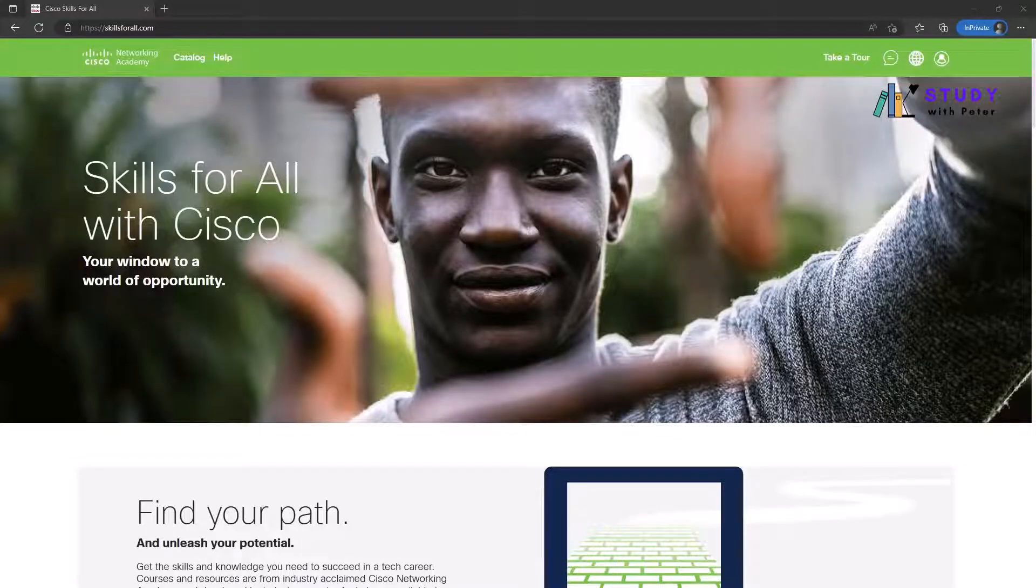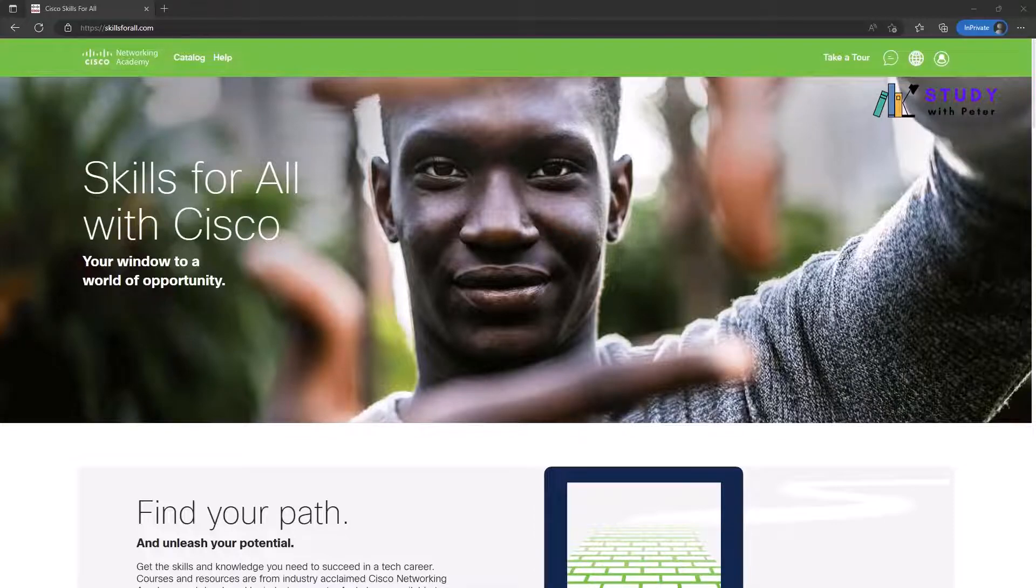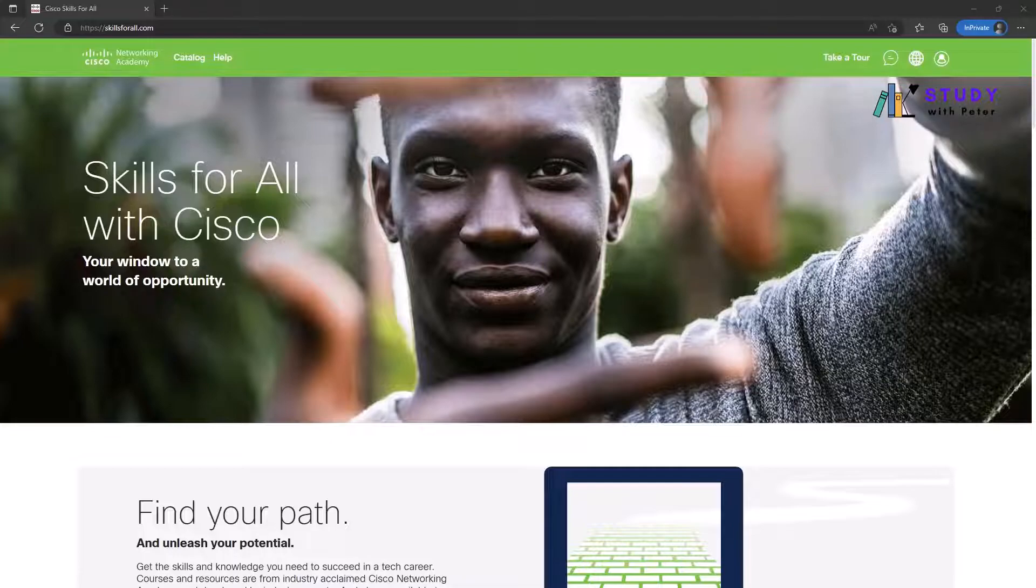Good morning, good afternoon, good evening, wherever you're watching this video from. It's me again, Peter. Today I found something interesting that I really wanted to share with you, and I think it's going to be a blessing or maybe an educational blessing to you.